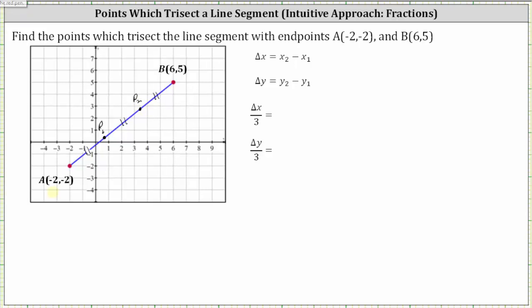We'll call the point on the left X sub one comma Y sub one, and the point on the right X sub two comma Y sub two. The change of X from point A to point B is X sub two minus X sub one, which is six minus negative two. Six minus negative two is equivalent to six plus two, which equals eight. So the X coordinate increases by eight from point A to point B.